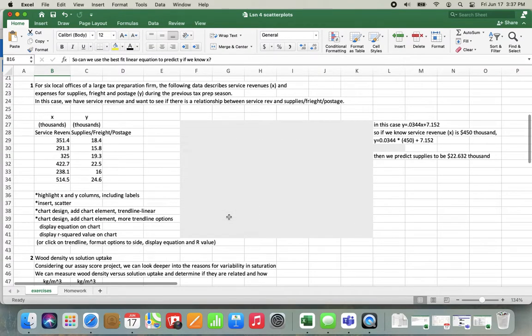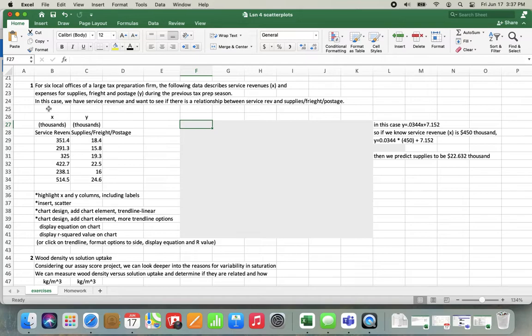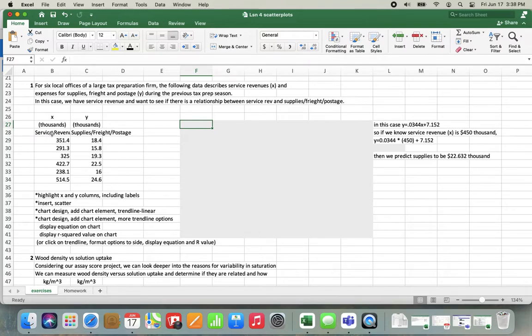Let's do some examples where we're creating a few scatter plots and even predicting Y based on X. In our example here, we have six local offices of a large tax preparation firm. The following data describes service revenue, which is going to be X, and expenses for supplies, freight, and postage, which will be Y, during the previous tax prep season. In this case, we have service revenue and want to see if there is a relationship between service revenue and supplies, freight, and postage.